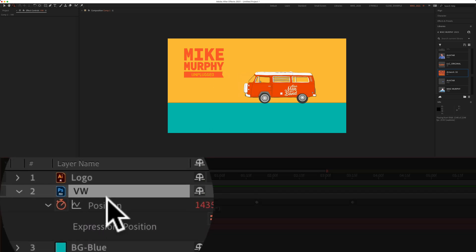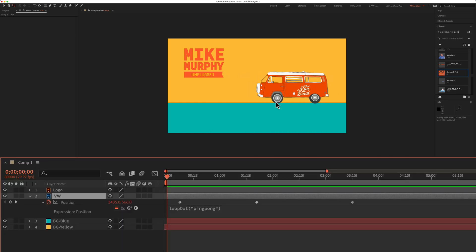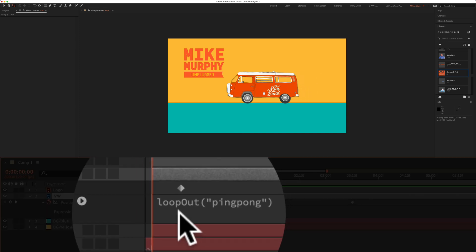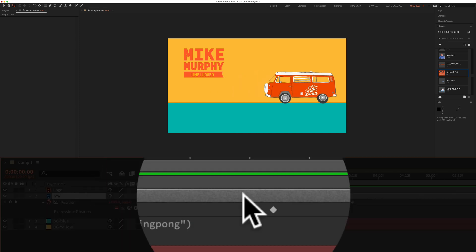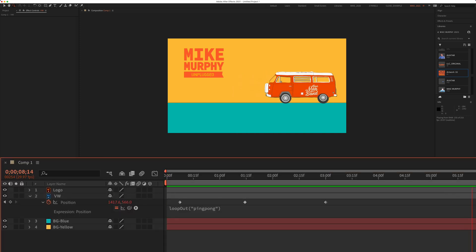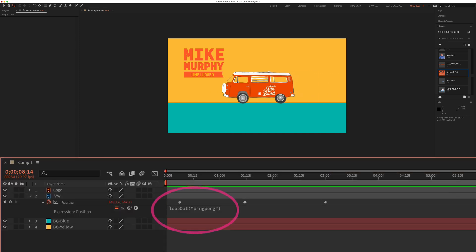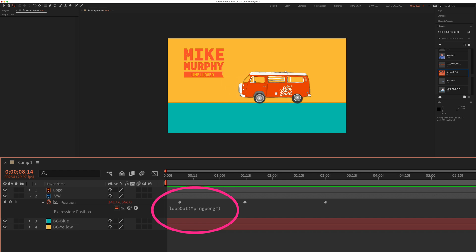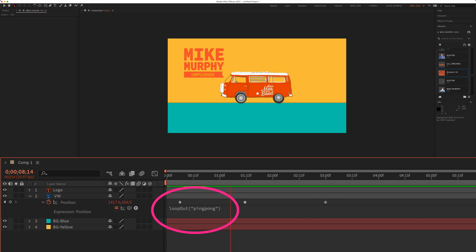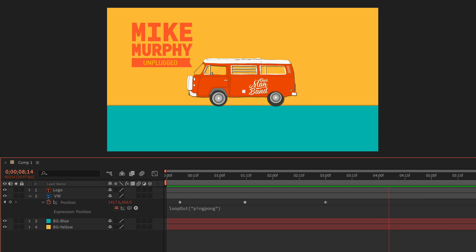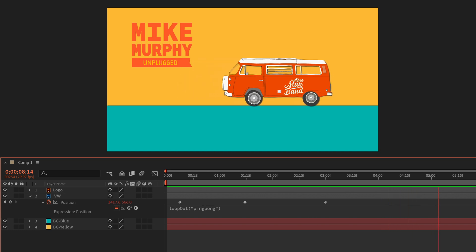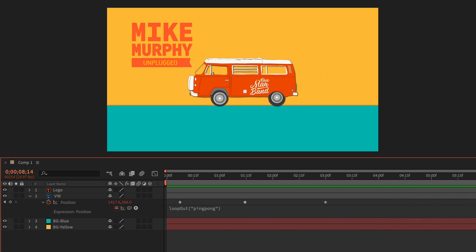You see I have an expression on this VW bus layer. I have the loop out ping-pong expression. The loop out ping-pong expression is currently enabled or toggled on. As you can see, the VW is just going back and forth looping endlessly.